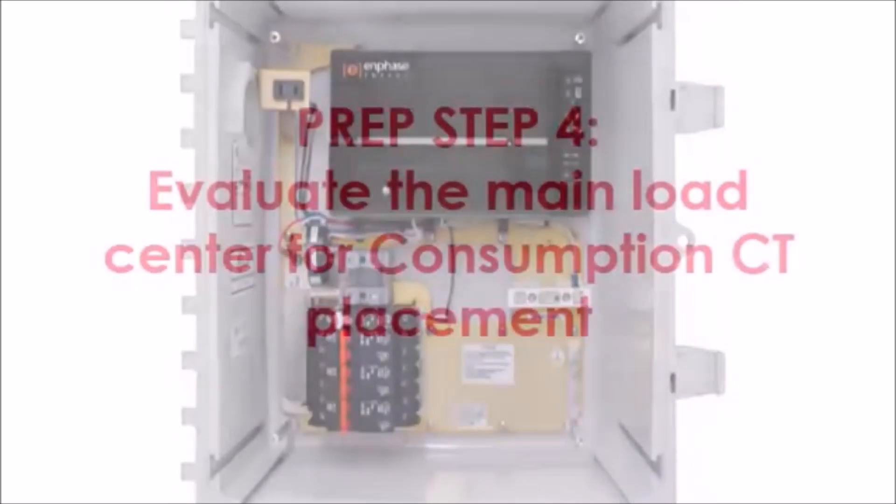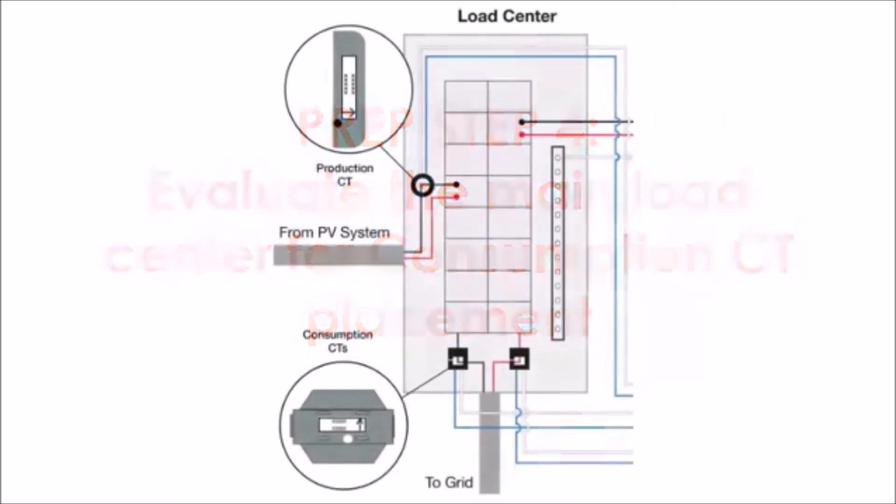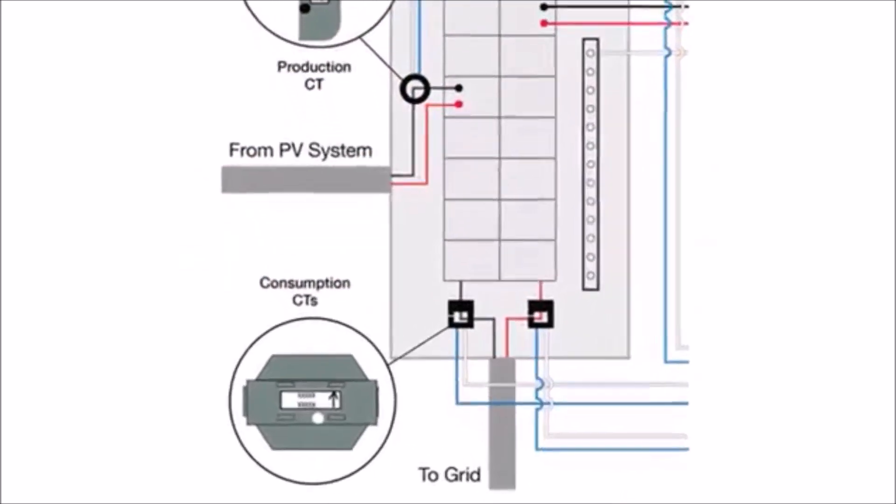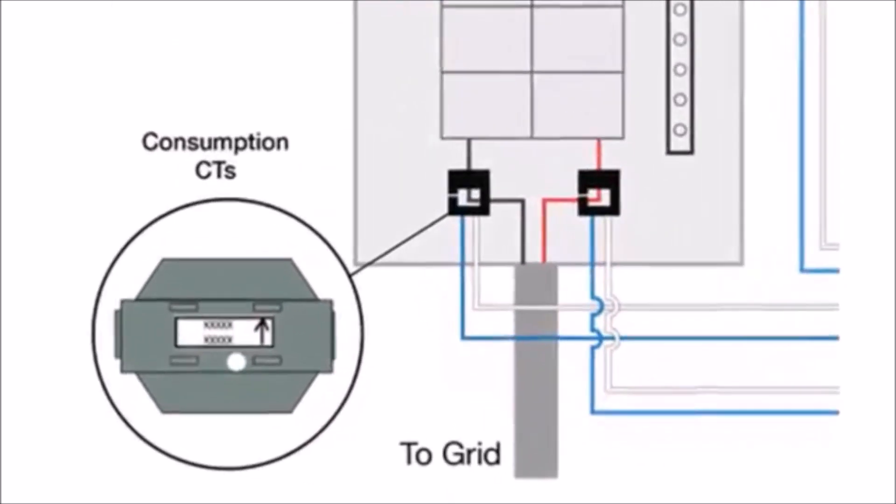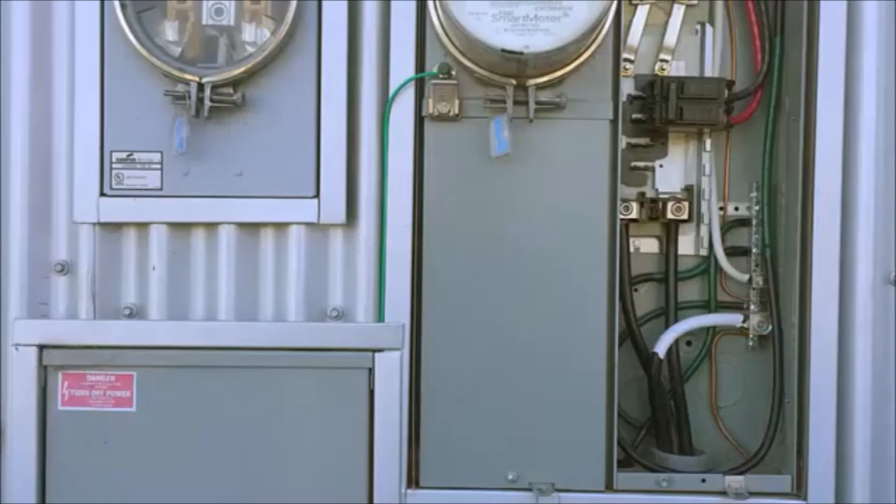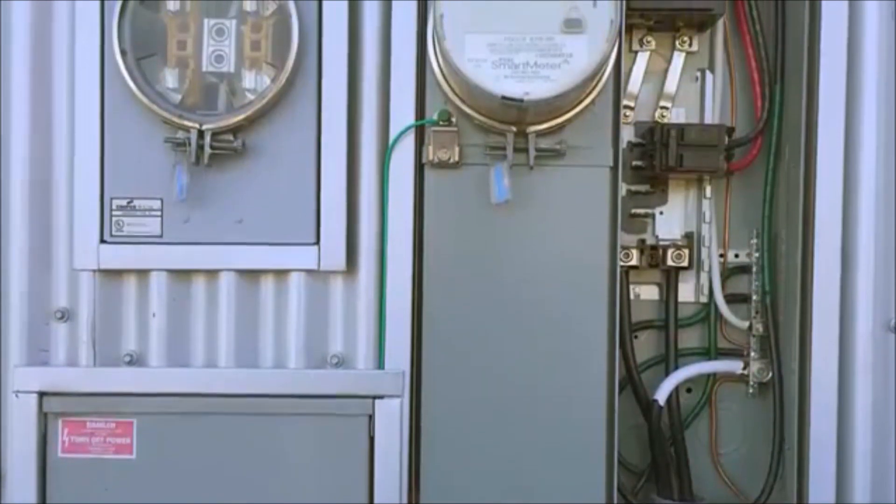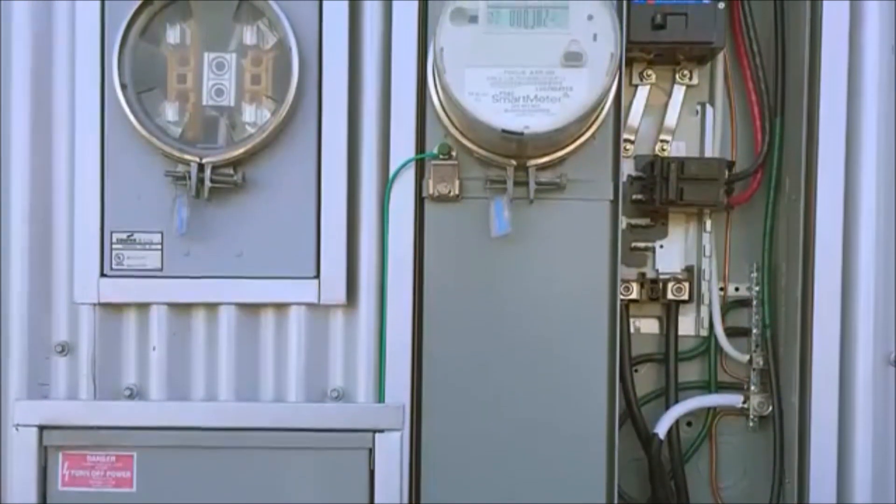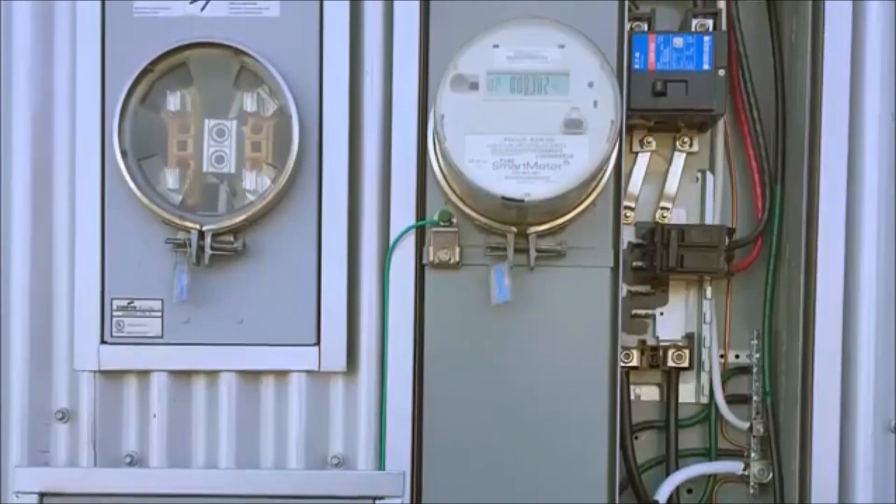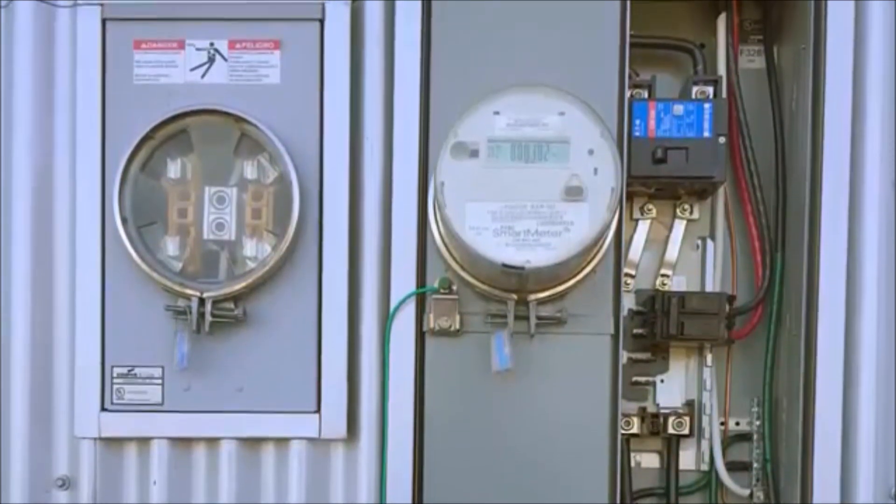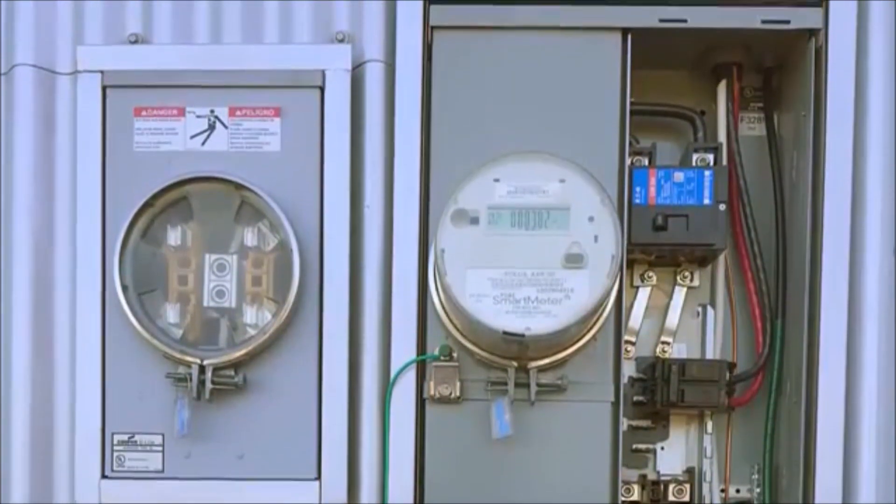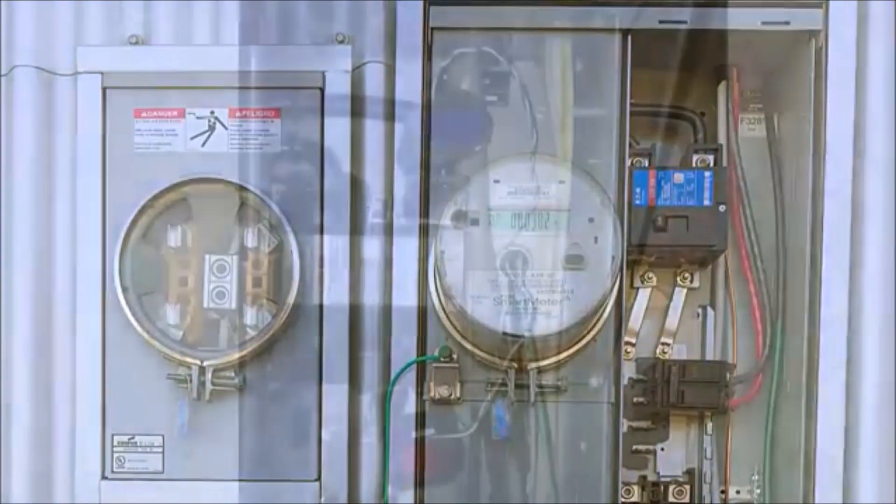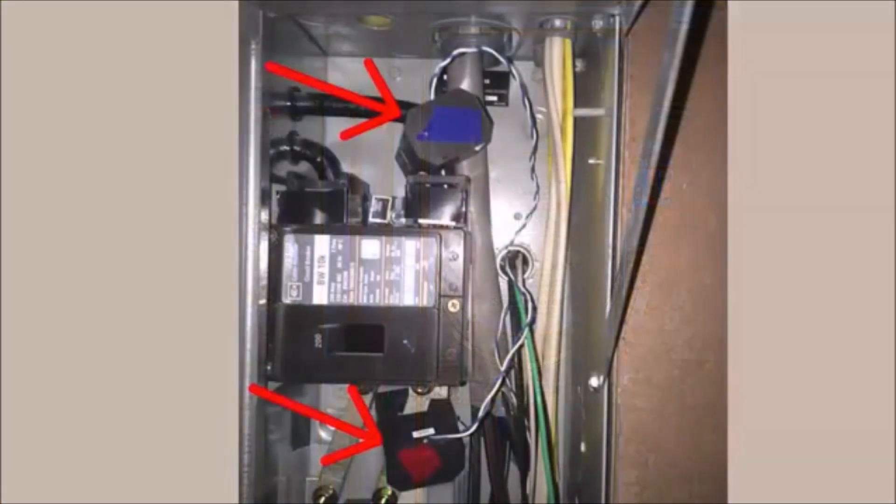Step 4: Evaluate the main load center for consumption CT placement. Before installing consumption CTs, evaluate the main service panel to determine if the split-core consumption CTs can be installed around the service conductors or bus bars. If the utility meter is installed in an enclosure separate from the main electrical service panel, the CTs can likely be installed without rewiring the service equipment. Here are some examples of consumption CT installations.